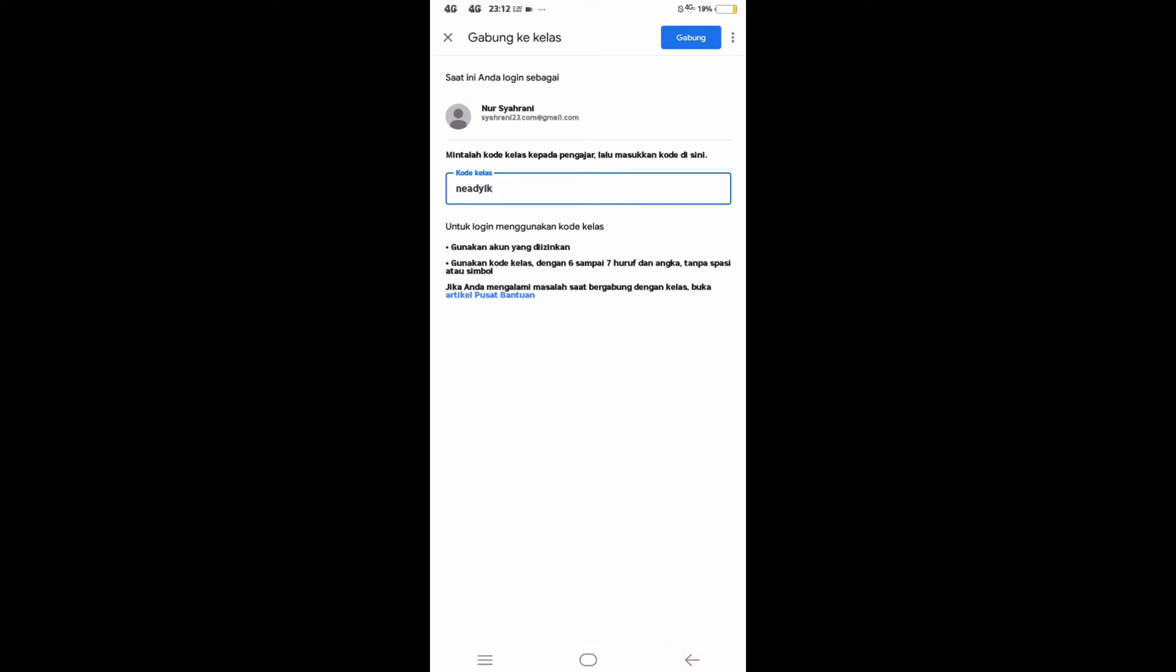If you are done entering the code class, then click join above the right corner to access the new class.